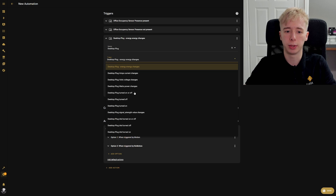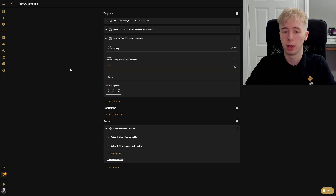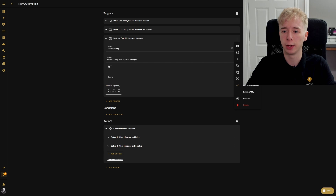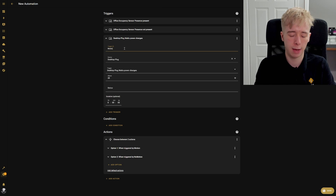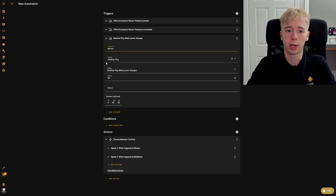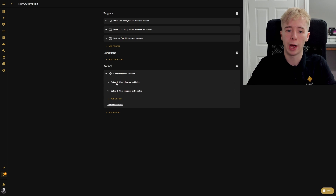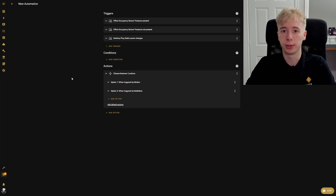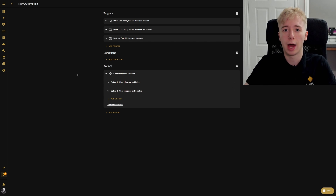We're going to select our desktop plug and we want to monitor wattage. If the desktop plug wattage goes above 20 watts we want it to trigger this automation, and we're going to give it the same trigger ID as our sensor: 'motion'. So if the desktop is turned on it will trigger the motion action which is to turn on the light. If for some reason our sensor failed to detect us, when we turn the computer on it will still know somebody is in the room.